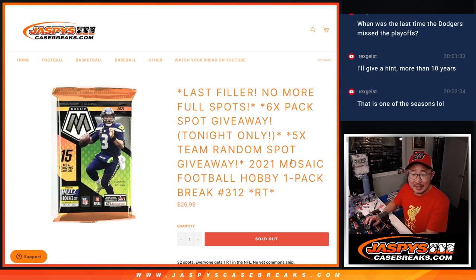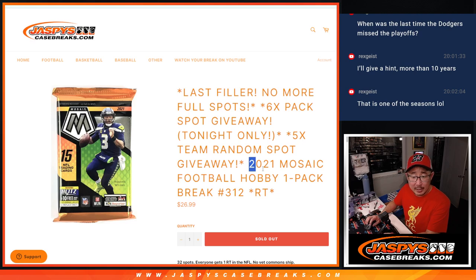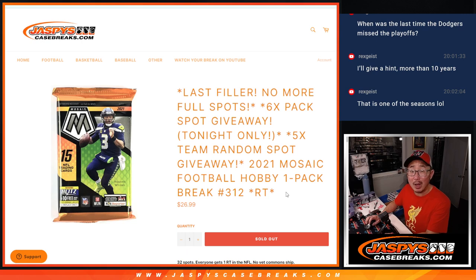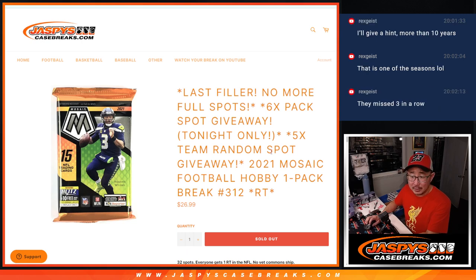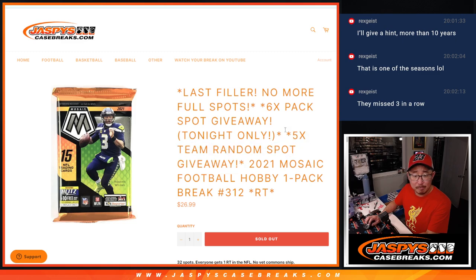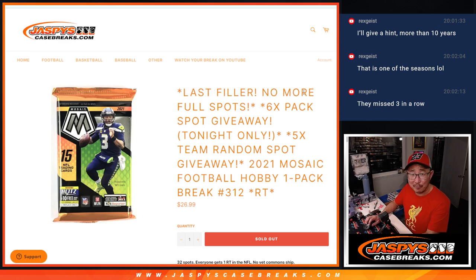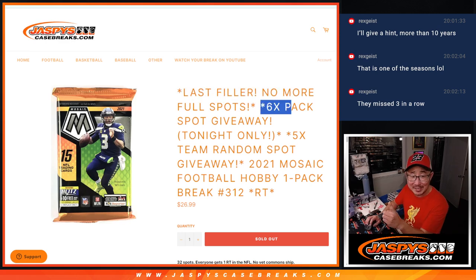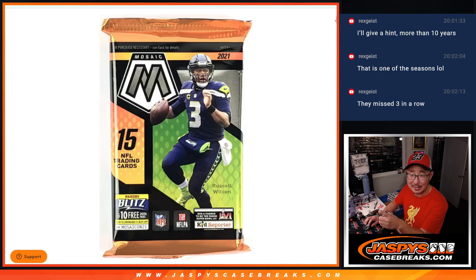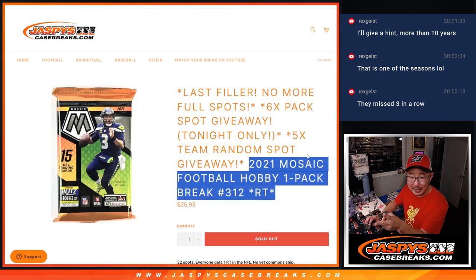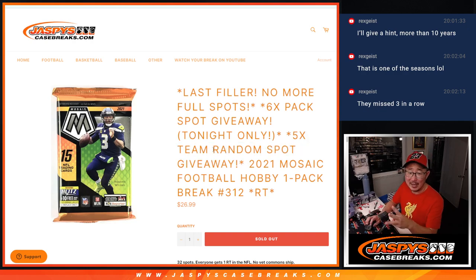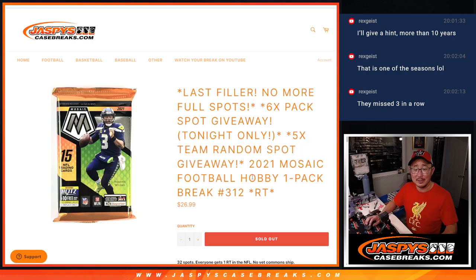Hi everyone, Joe for JaskiesCaseBreaks.com with Hobby Pack number 312. So a lot of things happening here. What are we doing here? First of all, it's the last filler. There's no more full spots in that Team Random. We're giving away six pack spots. Then we're going to do the break itself. Then we're going to give away those final five Team Random spots.